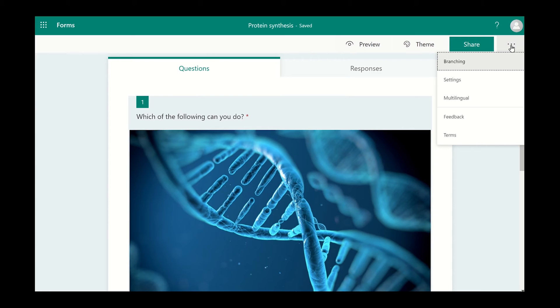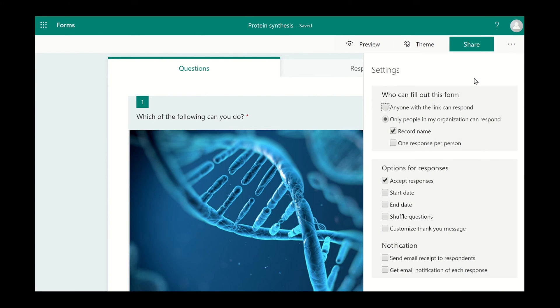Then choose Settings from the menu. Select who can fill out the survey by clicking on the option you want.